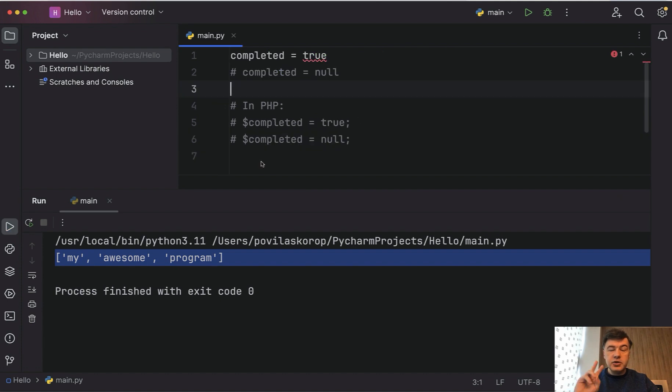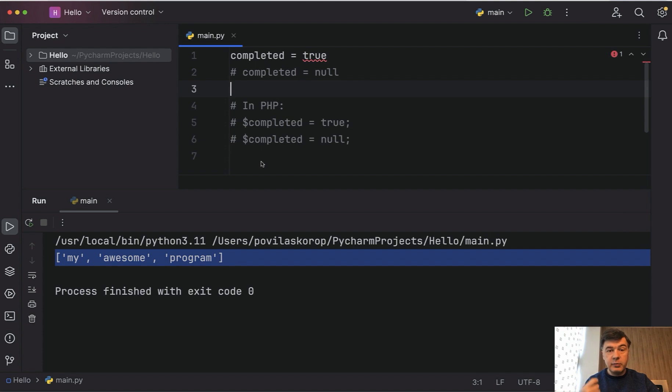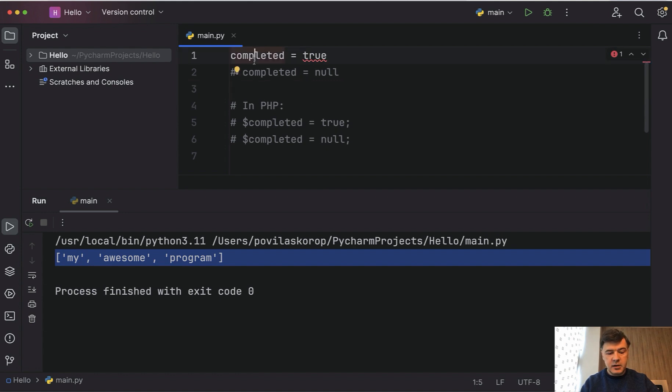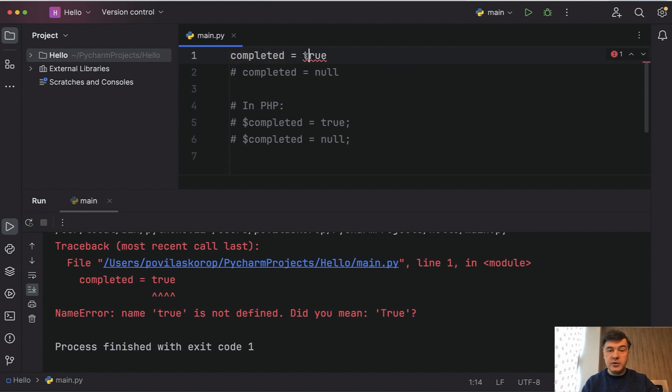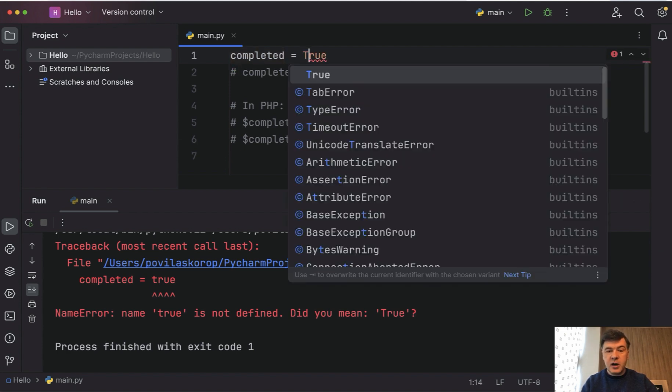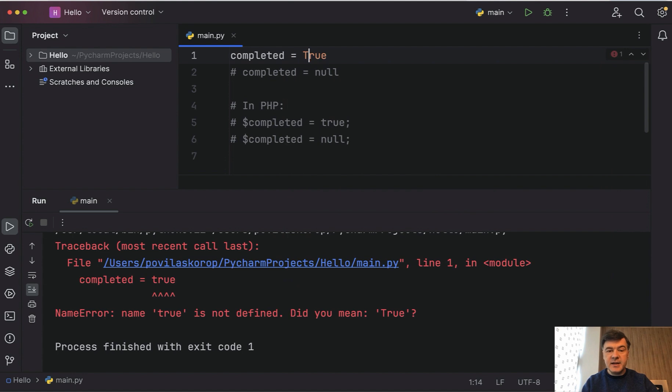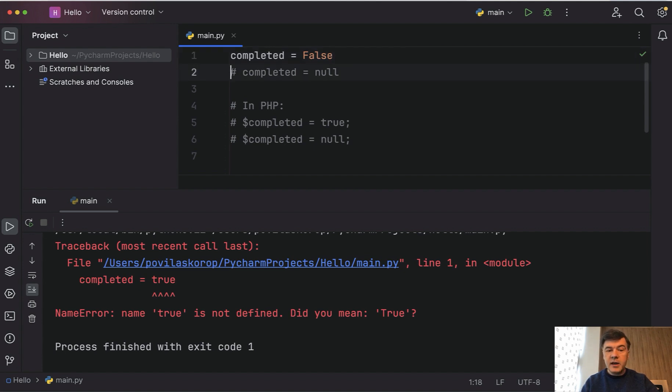Another two differences, two in one, I wanted to show you is how Python treats the values of boolean and null values. Similarly to PHP, you can assign true or false to variables. But if we launch that program, we will have an error: name true is not defined. Did you mean true? And you can see uppercase here. So the values of boolean in Python are case sensitive. True is okay, false is also okay, but lowercase would not be recognized.